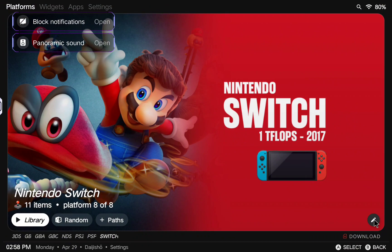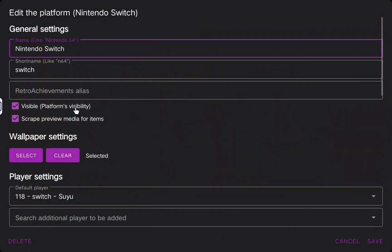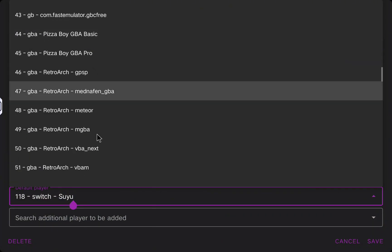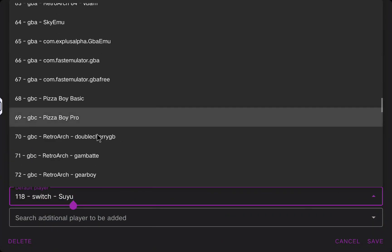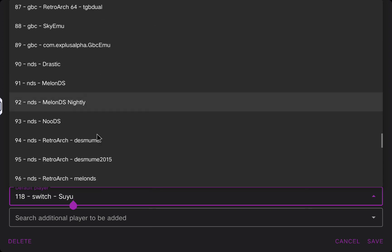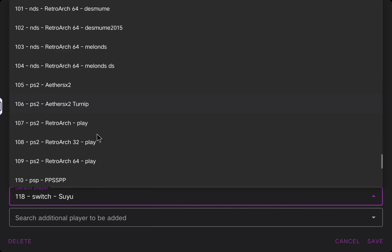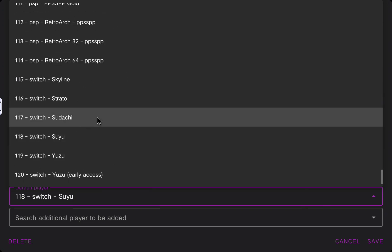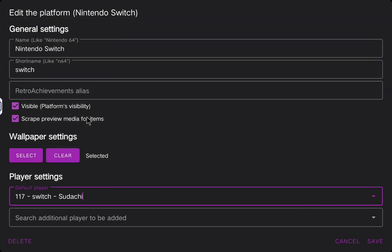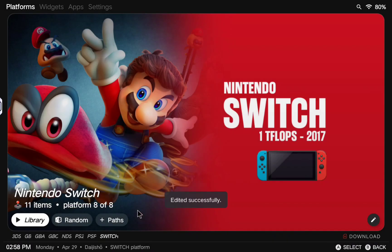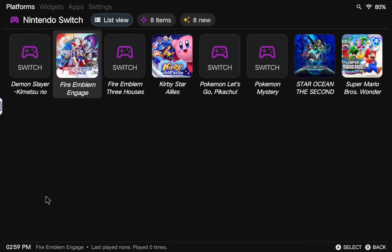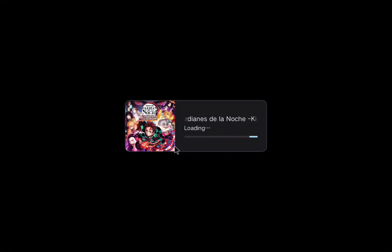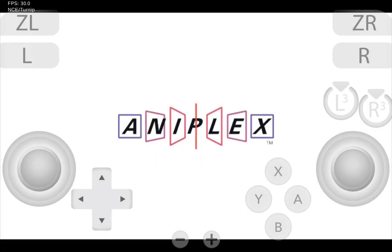In case you have some front-end emulators like Daijisho, you can use also Sudachi to install the games directly. You just need to modify the emulator you are using to run the games, from Yuzu or Suyu to Sudachi. Now you can go to your library and just run any game. Here again, I'm using the same slider because this game runs pretty well.